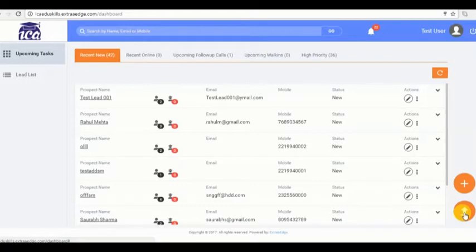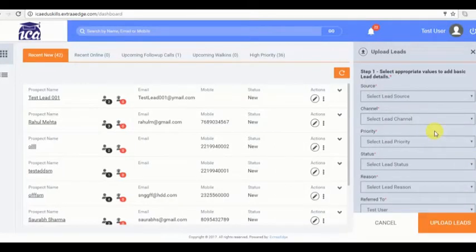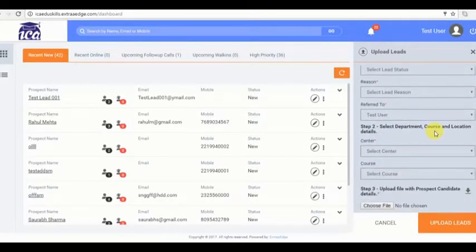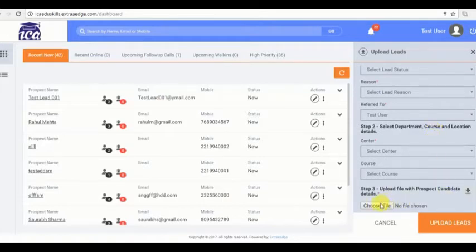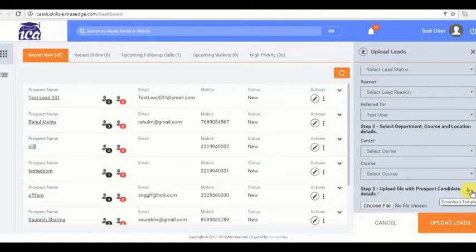We shall dive into the software now. Firstly, let's upload multiple leads into the system. Click on upload lead and fill the data in this panel. At last we can see I can choose a file to upload.